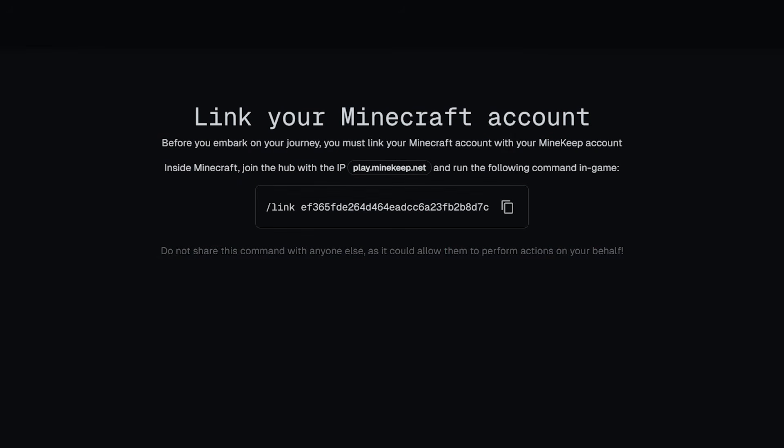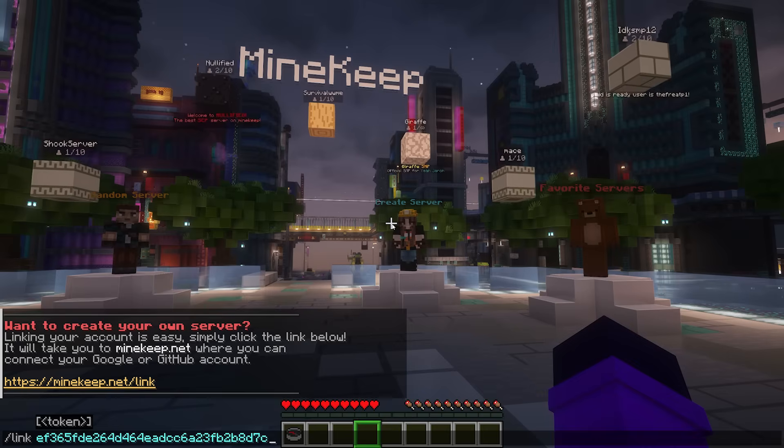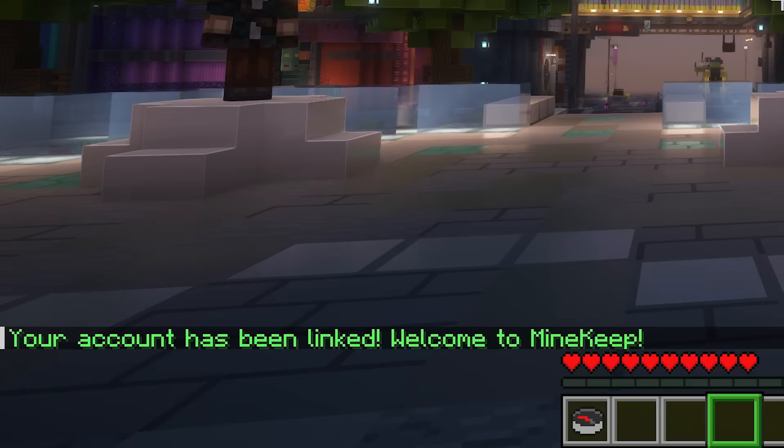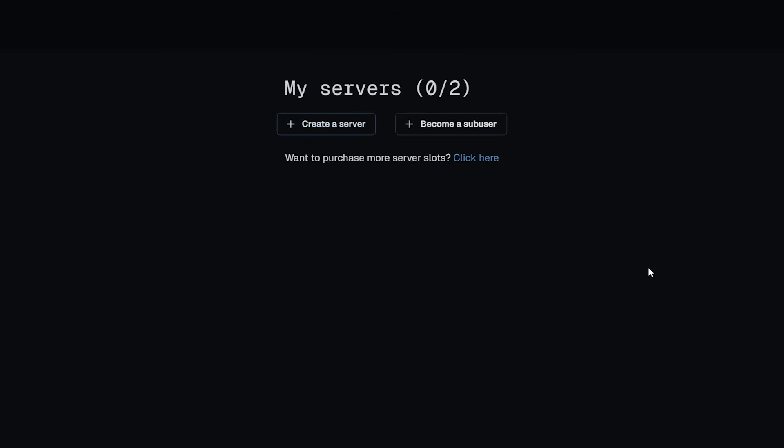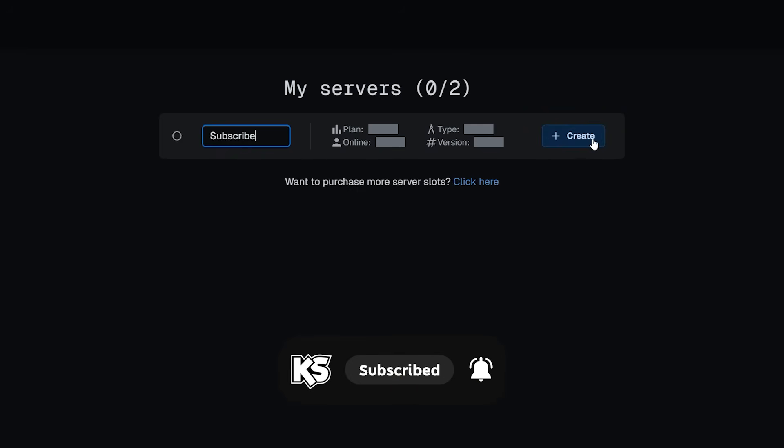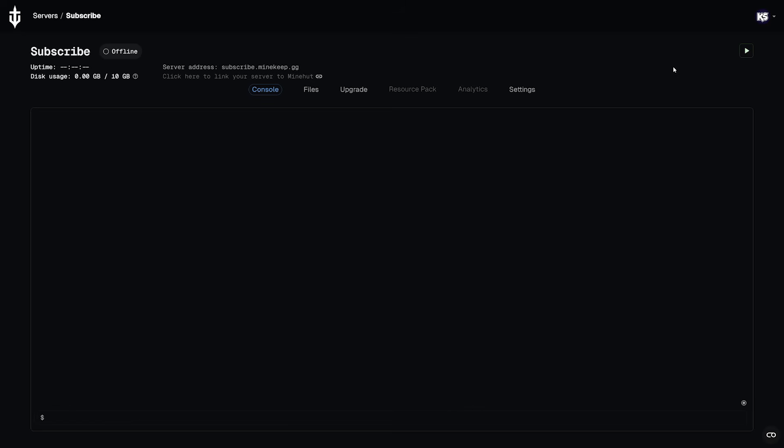Now after creating an account, which you can do by either logging in with Google or GitHub, you will get to this page. You will get an IP, play.minekeep.net. And then there is a command you will need to execute in-game. There we are, looking interesting. And when we now execute this command, your account has officially been linked. Now when we now go back to the website, we can click on create a server. We can give it a name. I'm going to call it subscribe. Just a little hint. Just a little one. And after that, we're going to click on create. And bam, the server is here.